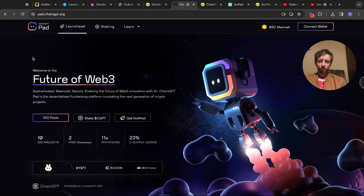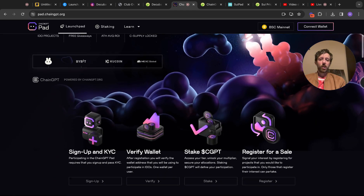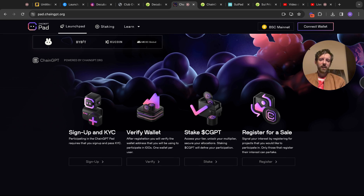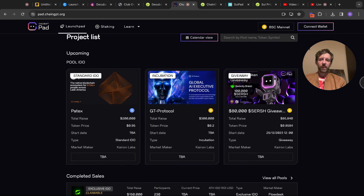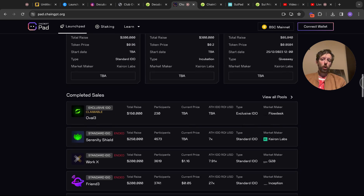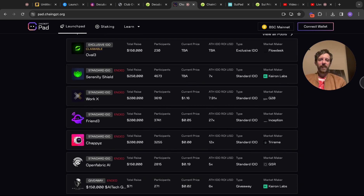Then you've got ChainGPT Pad — I think this is very interesting as well. It's 'the future of Web3, sophisticated, balanced, secured — enabling the future of Web3 innovation with AI crypto.' ChainGPT Pad is a decentralized fundraising platform incubating the next generation of crypto projects. It's got 10 active projects currently, two free giveaways, with an average ROI of 11x, and 23% is now currently locked. You sign up, KYC verify your wallet, stake your CGPT, and register for a sale. Only those who register can actually partake in the launches.